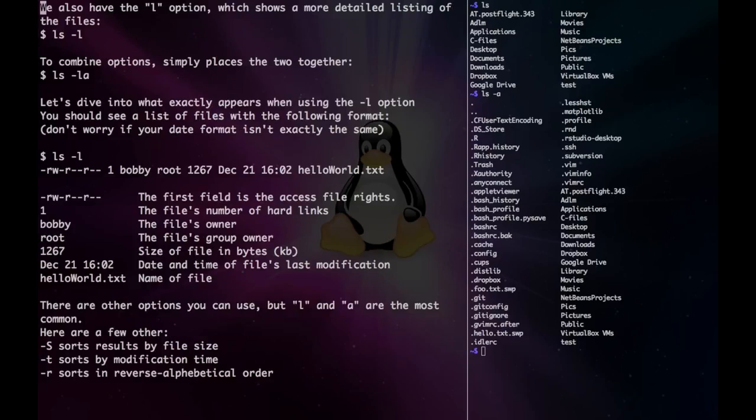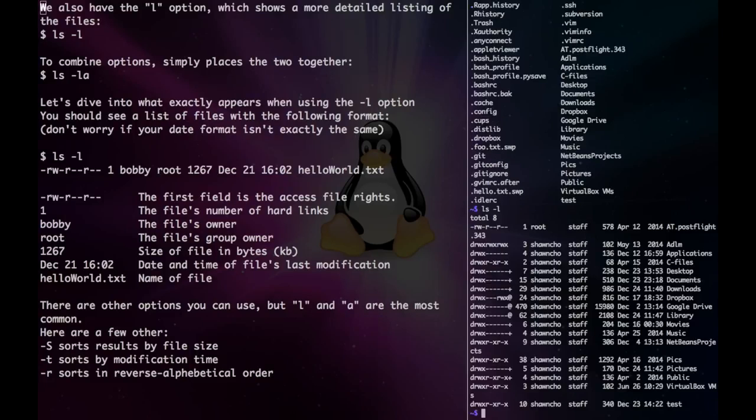There's another option for ls called the l option, and it shows a more detailed listing of the files. If we go ls minus l, we can see all this extraneous information about the files besides just the file name.